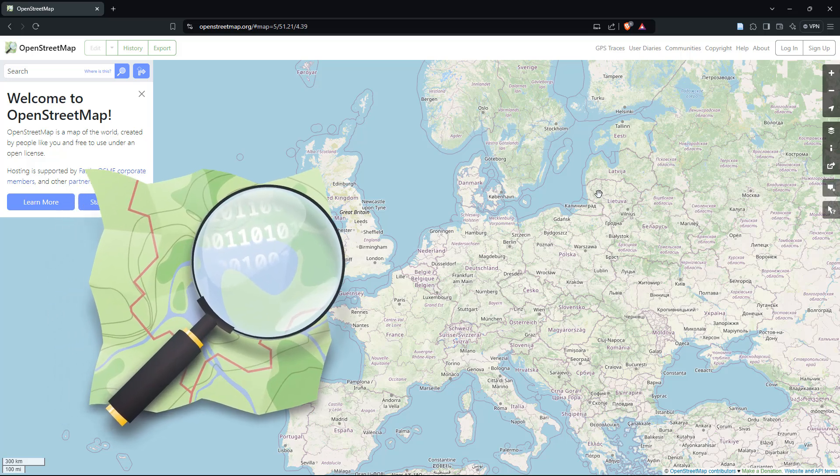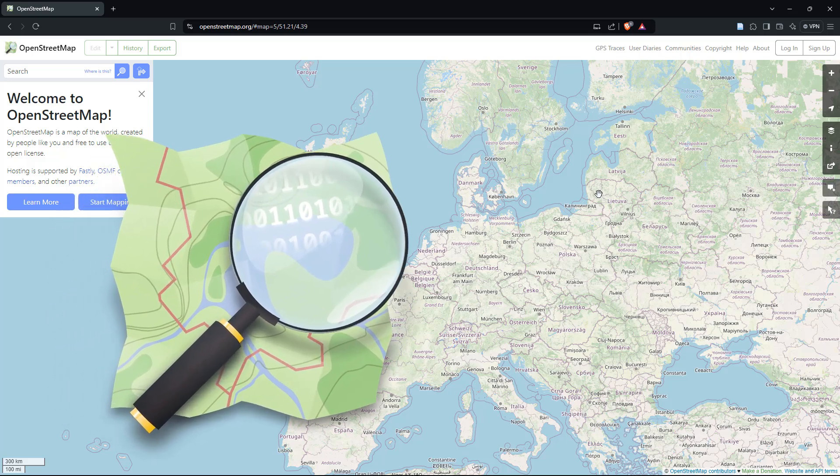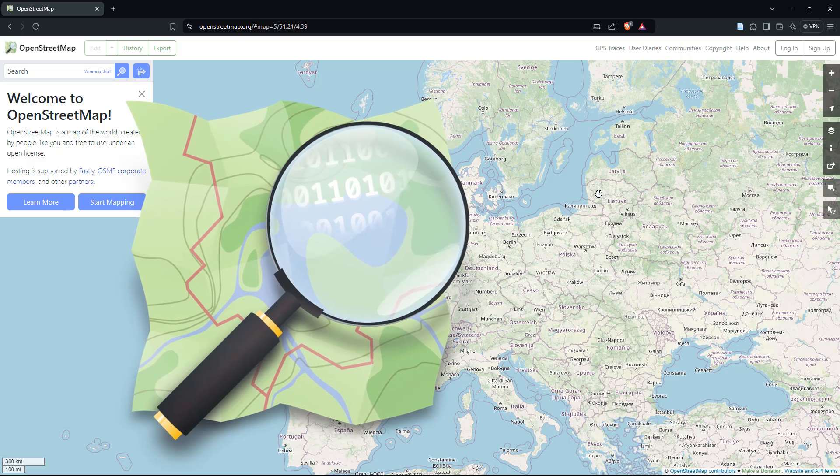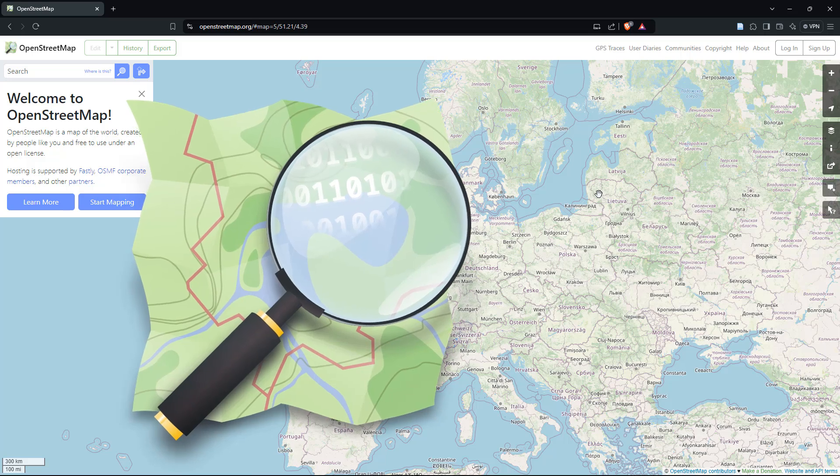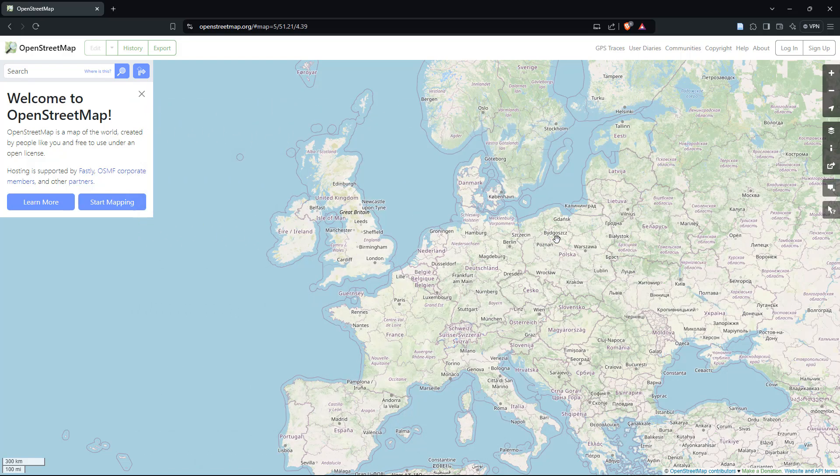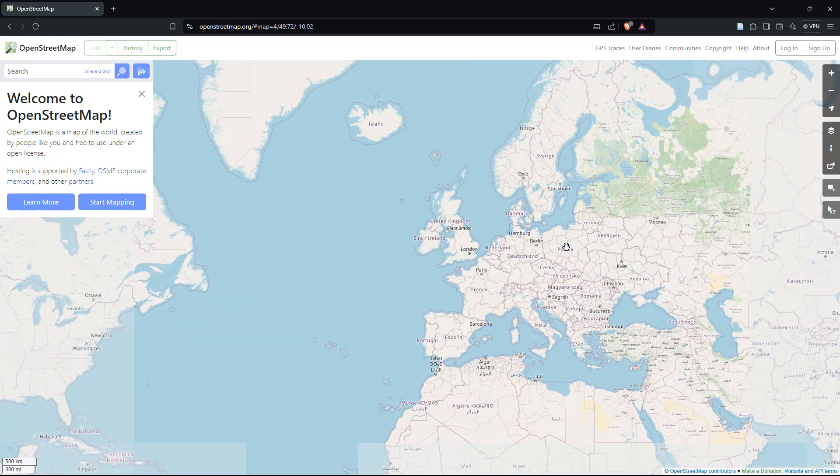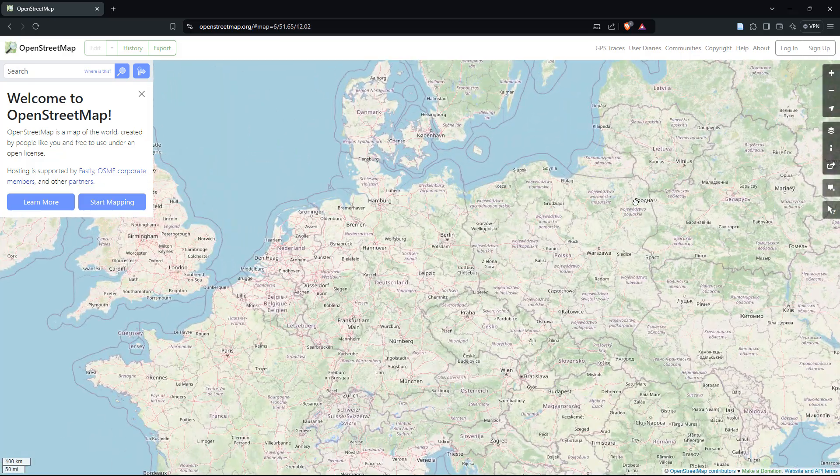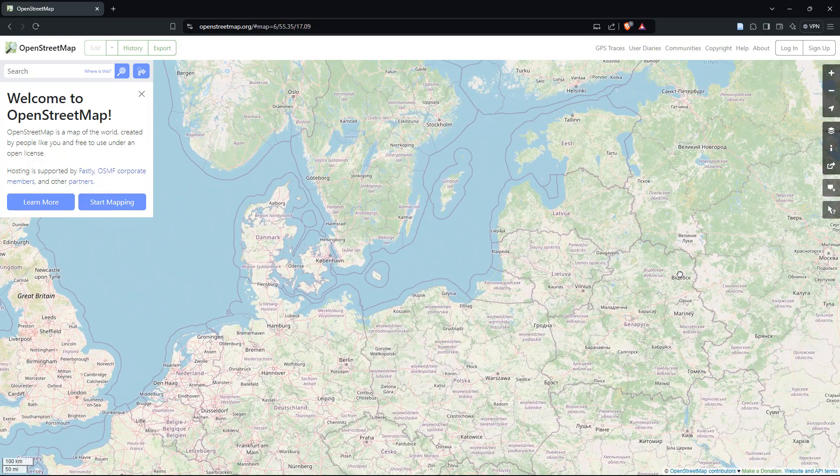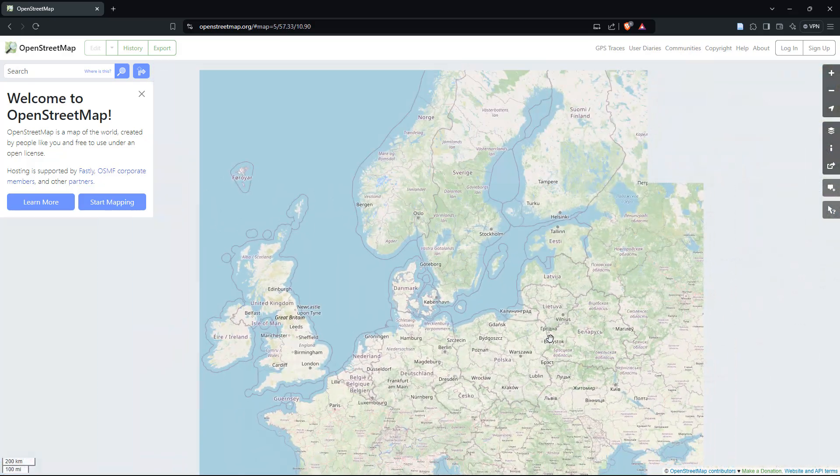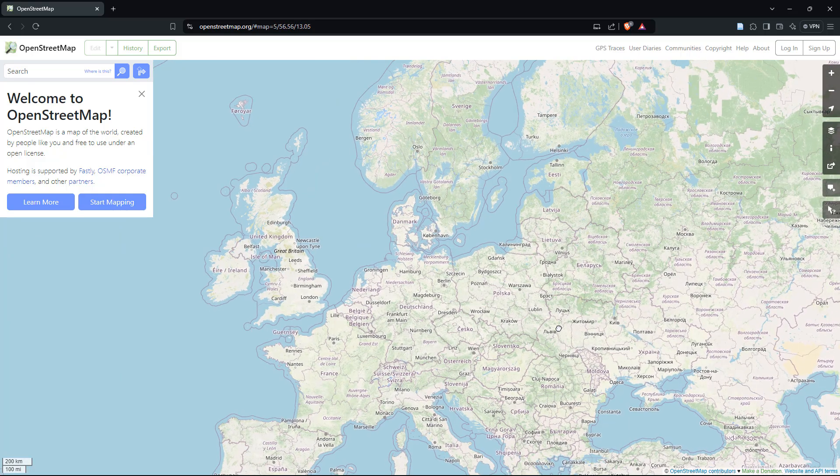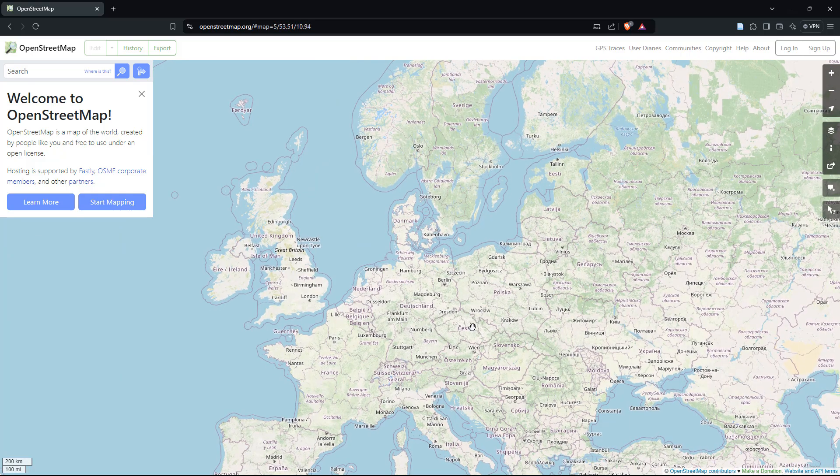Before we get any further, in case you didn't know, OpenStreetMap, which is commonly known as OSM, is basically a free and open geographic database updated and maintained by a community of volunteers via open collaboration. And while OSM can be useful as an interactive map for general navigation purposes, just like Google Maps, it actually stands out due to its emphasis on user-generated content and accessibility of its massive underlying database.